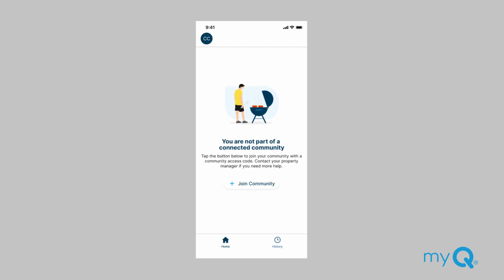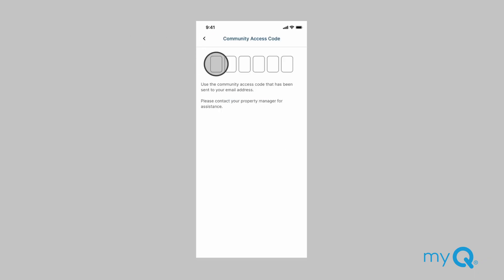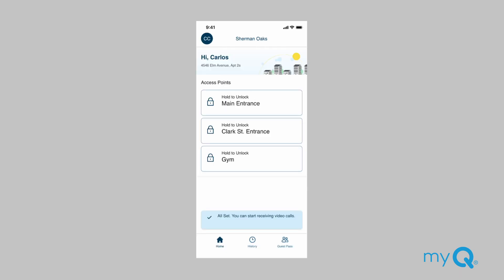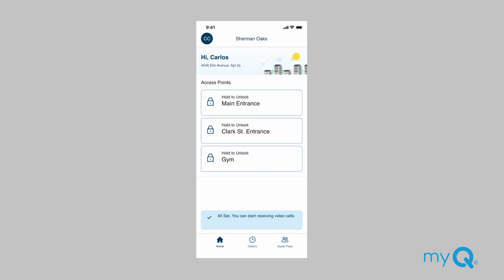If you signed up using a different email address than you received your invitation at, click Join Community. Then enter the access code from your invitation email to join the community. Once you join the community, you will be able to see a list of entrances assigned by your property manager. You should also see a pop-up message that says, 'All set. You can start receiving video calls.' Make sure to allow push notifications and access to the microphone and speaker in the app.